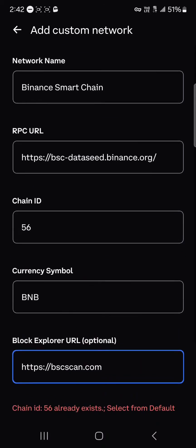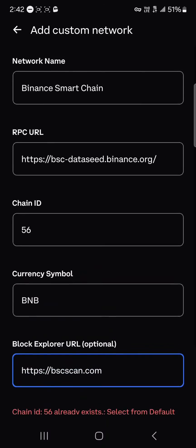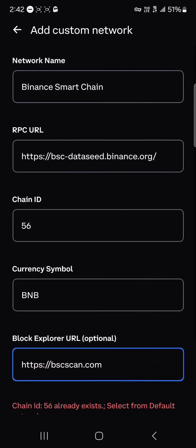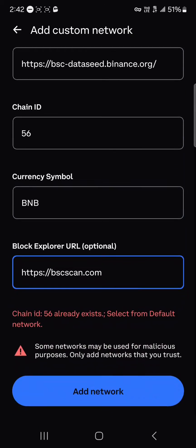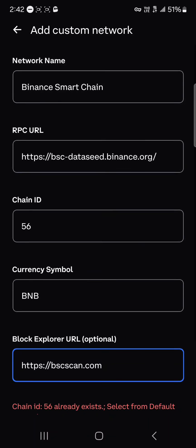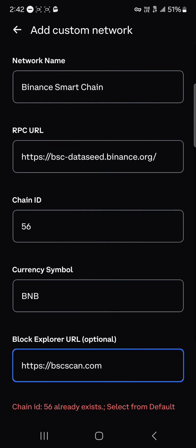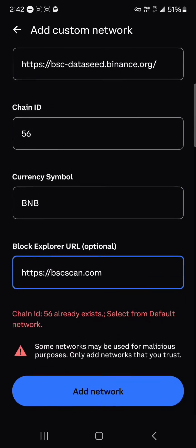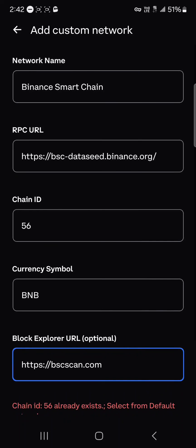As you can see, chain ID 56 is already selected from the default networks, so if the BNB Smart Chain is already available on your Coinbase Wallet, it won't be added again as it's already been added automatically. That's how you can add the BNB network to your Coinbase Wallet. Comment below if you have a question and you'll be given an answer — thank you.